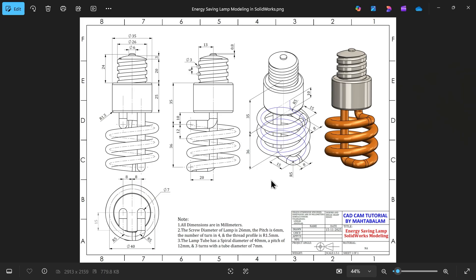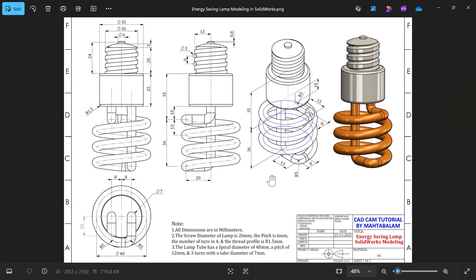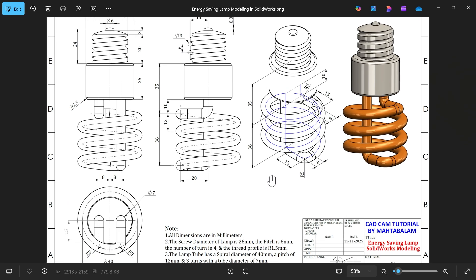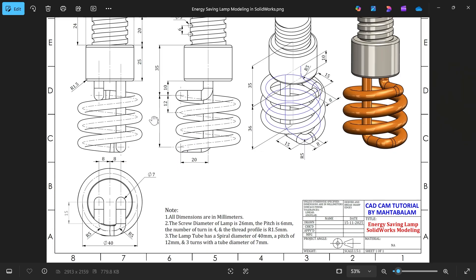Let's do energy saving lamp modeling in SOLIDWORKS. Here we will learn some basic features like 3D sketch, dome, extruded boss base, and we will also see how to use the sweep cut feature.